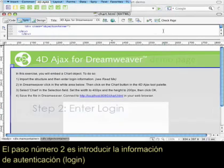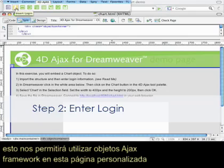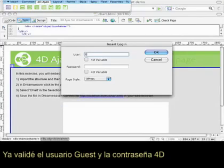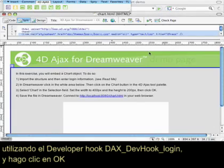Step two is to enter login information, which will allow us to use 4D AJAX framework objects on this custom page. I've already validated the username 'guest' and the password '4D' using the developer hook, DAX devhook login. With that done, we can hit OK.